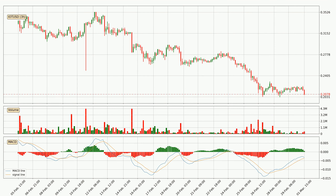Looking at the three hourly MACD, the MACD line is above the signal line, which shows that the current trend is on the upside. But according to the MACD histogram, we can see that the momentum is going down. Owing to this, we can expect the price to remain stable and you should wait and see if the MACD line will cross the signal line, which will be a downward trend.